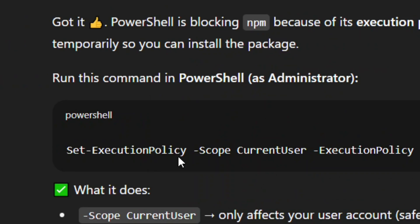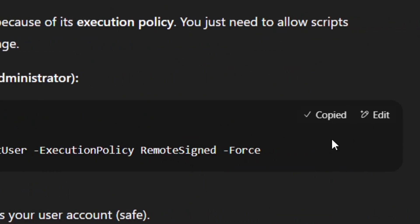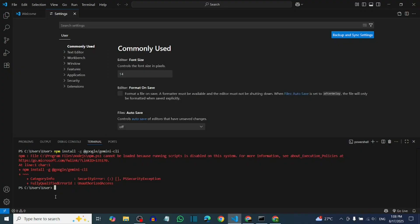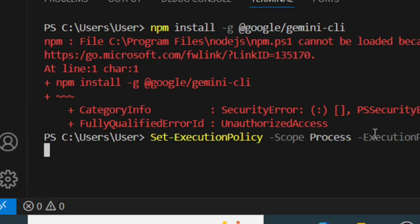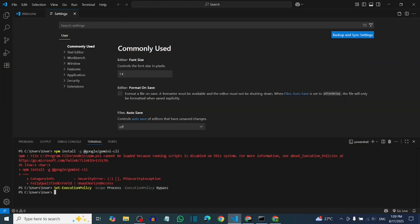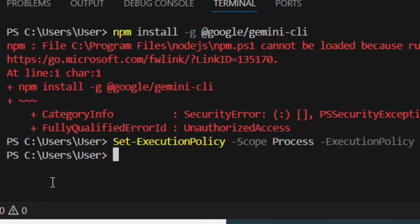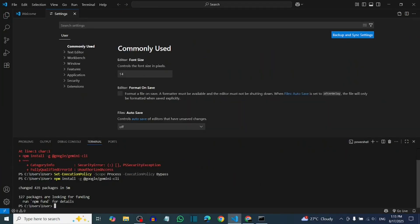Click Copy to copy the prompt. Come back to the VS Code terminal, right-click to paste the prompt in. Hit Enter. After that, run the npm install command again and it will successfully install.